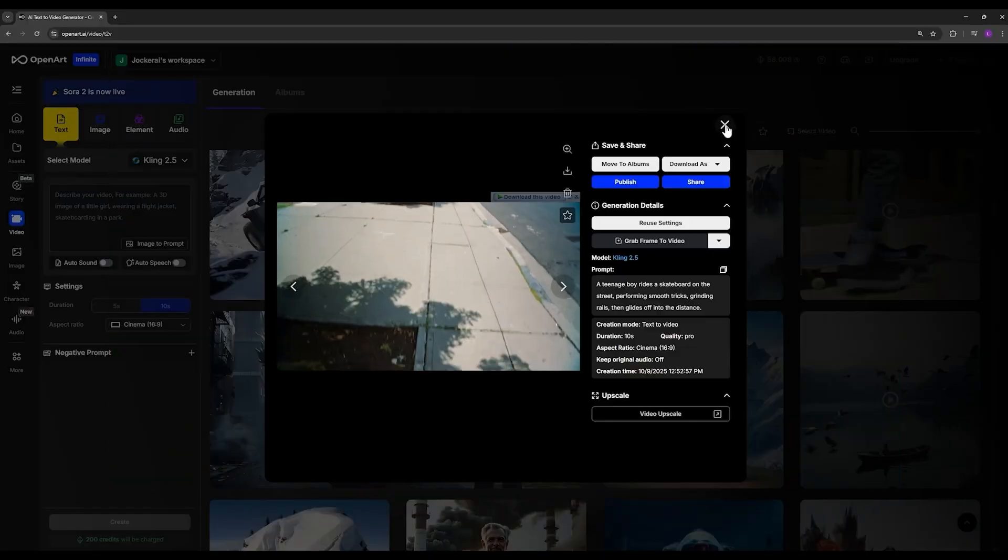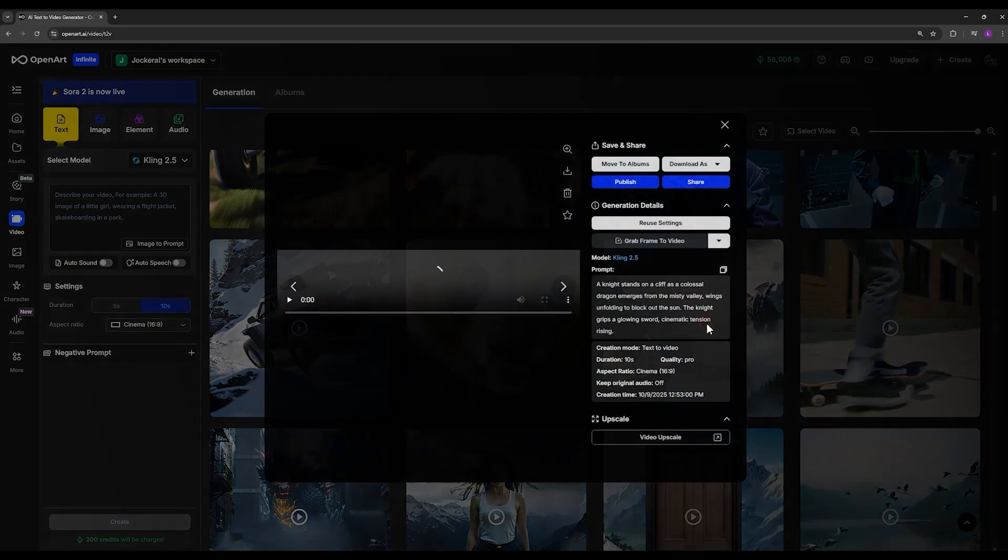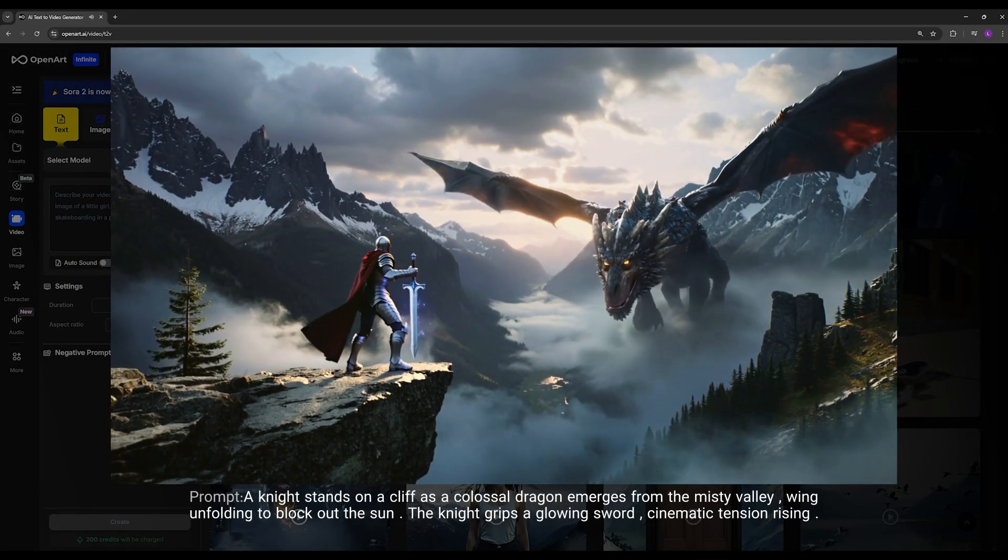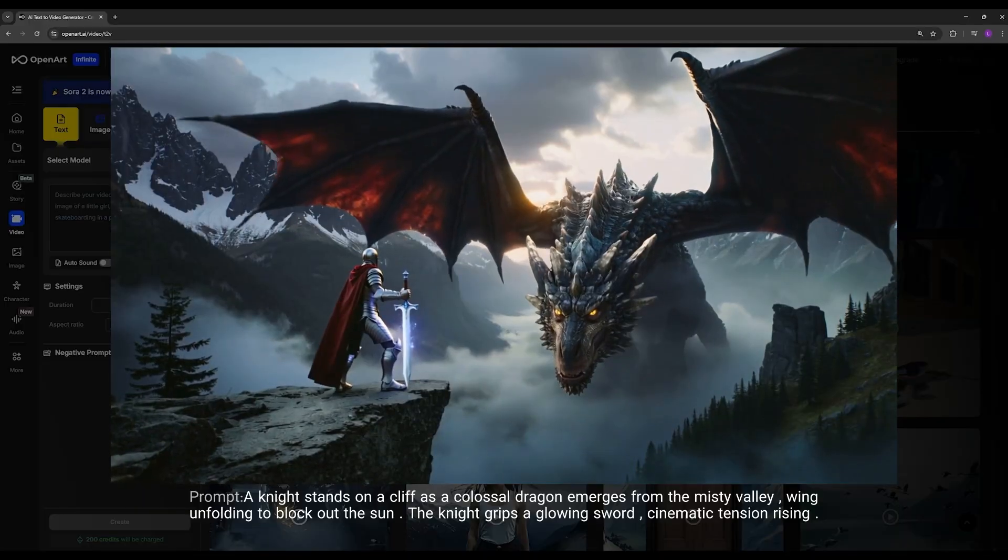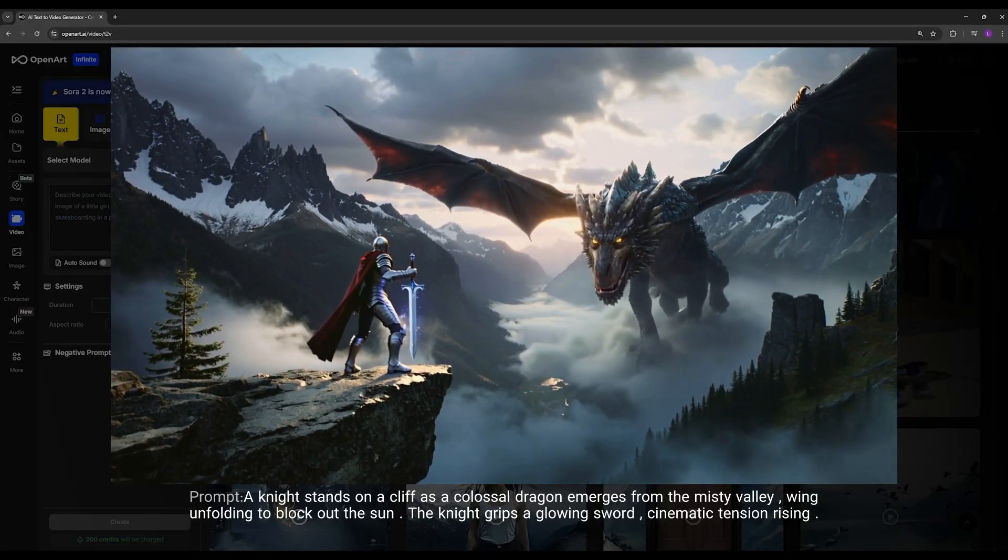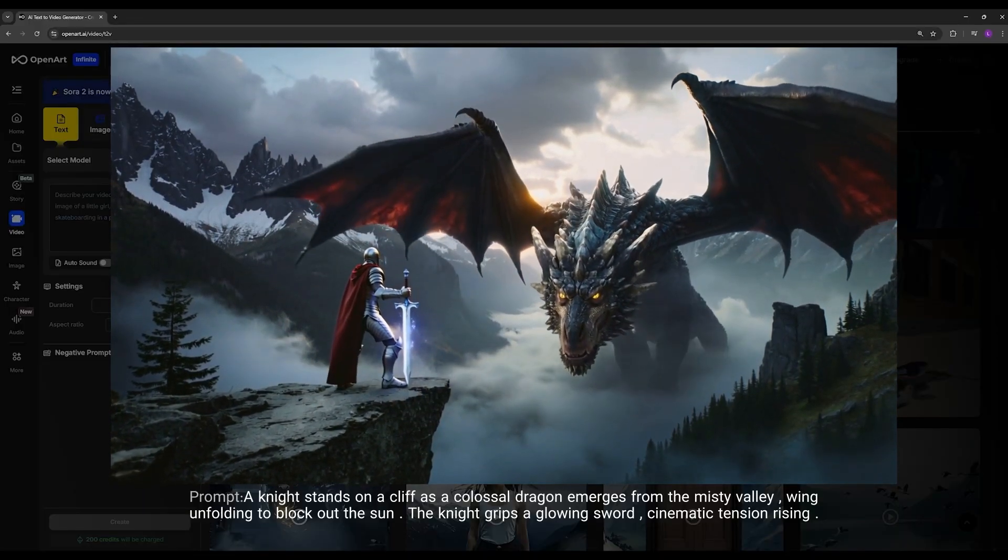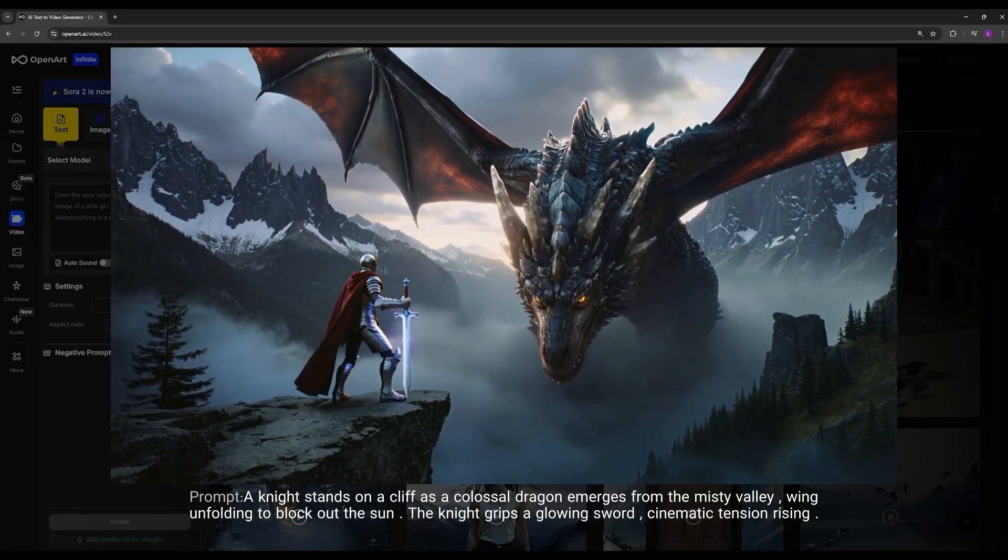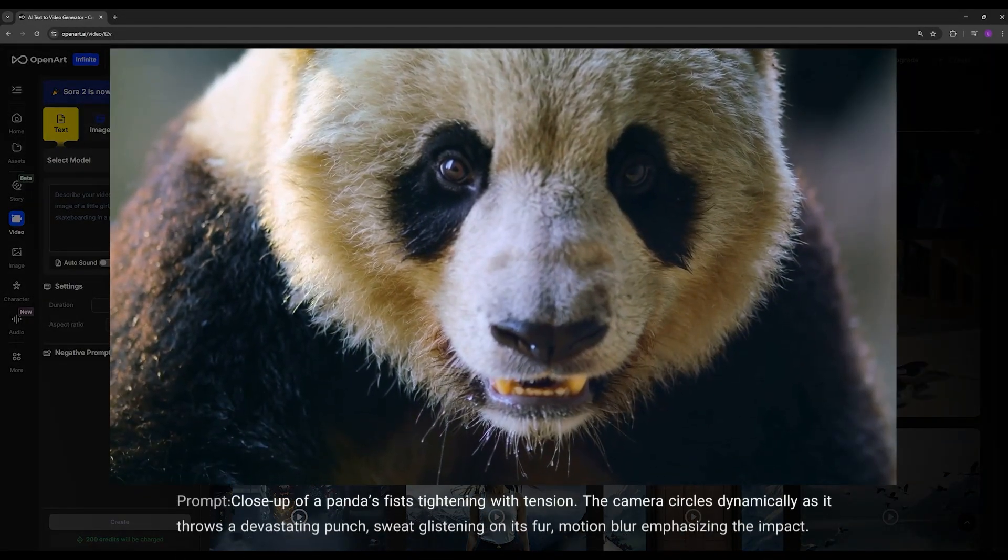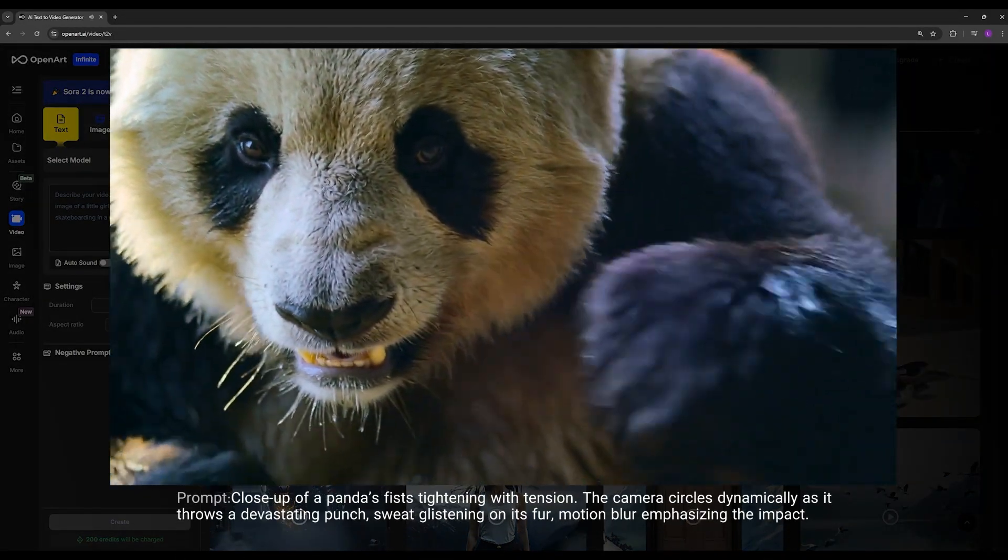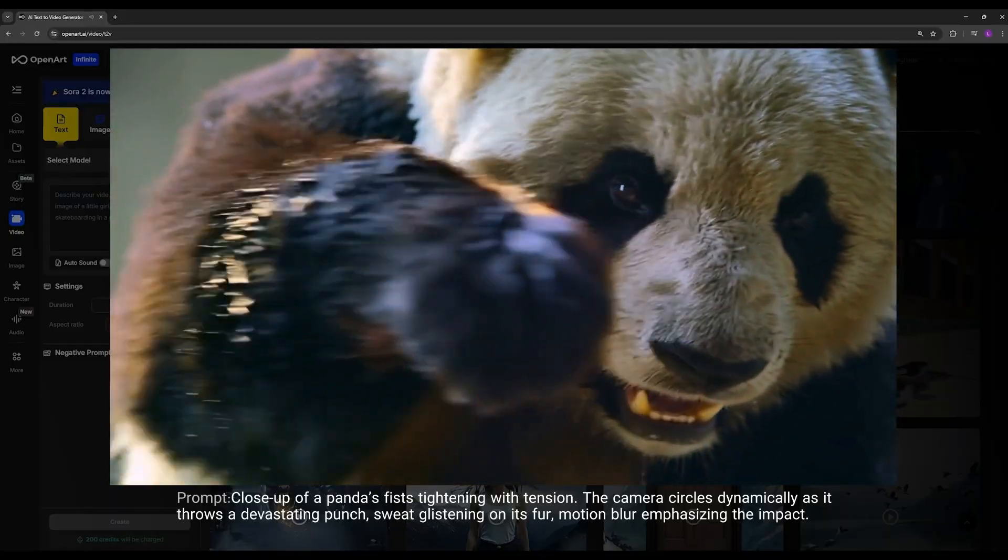Here we have another example - a knight standing while a massive dragon approaches him, giving us a very cinematic and impressive shot. Look at how beautiful and detailed everything is. Here I also wanted to test another close-up shot. Look at the panda's details - it's punching, and you can see what a cinematic and striking image it produced.